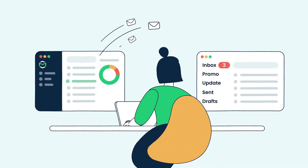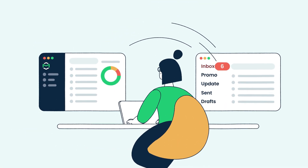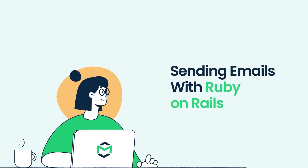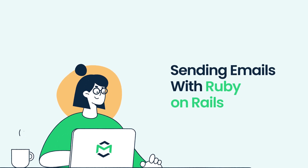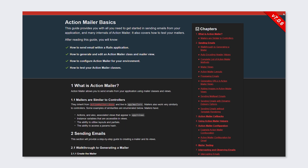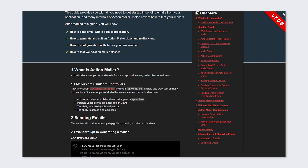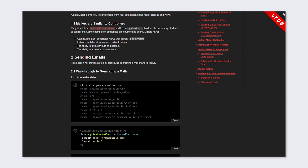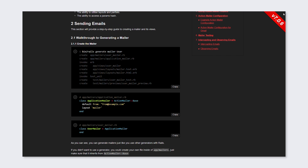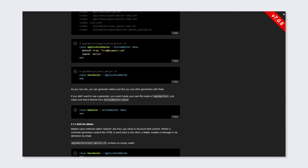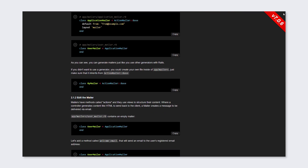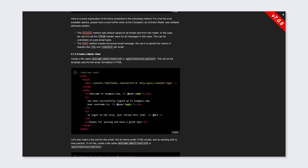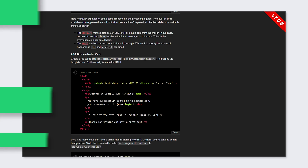Hello and welcome to MailTrap videos, where we explore the world of emails. Today we'll show you how to send emails in Ruby on Rails. Ruby on Rails is an intuitive framework with numerous built-in tools, one of which is Action Mailer. It is used to create, send and test your application's email messages. Here's how to send a simple HTML email with attachments using Action Mailer.